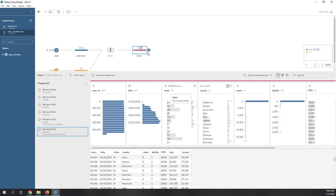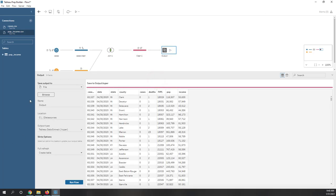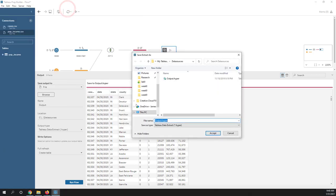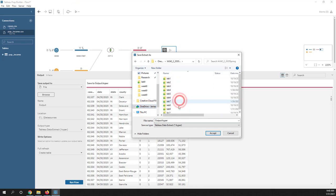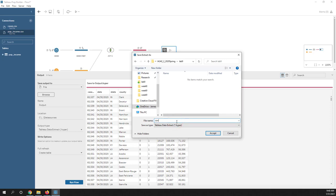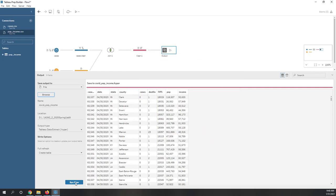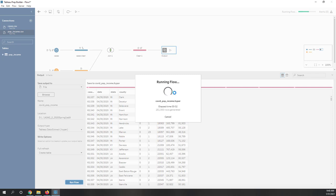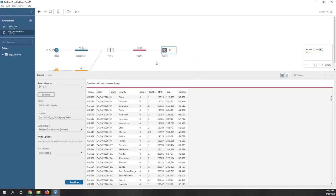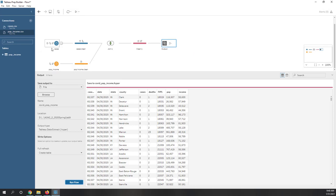Now we're ready to export. Let's add an export step and save everything to our OneDrive folder under Lab 9. Let's call the output file 'Cases Population and Income.' Now let's run this flow — that will export the cleaned and joined data as a Tableau extract. Let's also save this flow so that later when we have new cases we can bring them in and re-run. Let's save the flow as 'Lab 9.'